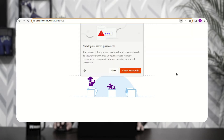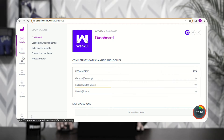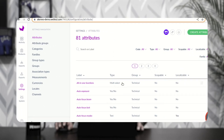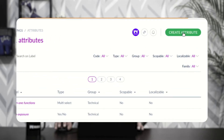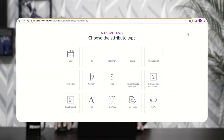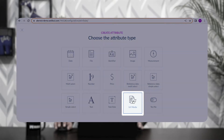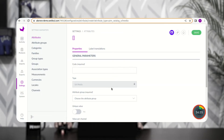After successfully logging into the Akinio admin backend panel, we'll create the new attribute. To do that, on the side panel go to Settings, then Attributes. This displays the complete list of already-created attributes. To create a new URL media attribute, tap the Create Attribute button in the top right corner, which brings up the section to choose the attribute type — select URL Media.